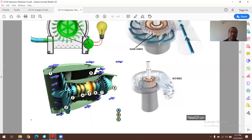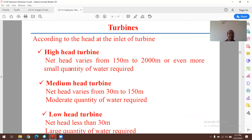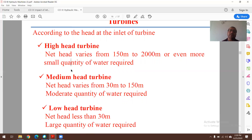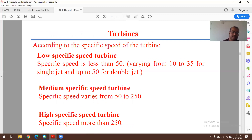Turbines can also be classified based on head: high head, medium head, and low head. High head turbines operate in the range of 150 to 2000 meters or more, requiring a small quantity of water. Medium head turbines operate from 30 to 150 meters, requiring a moderate quantity of water. Low head turbines operate at less than 30 meters but require a large quantity of water. Based on these conditions, a particular type of turbine is selected or designed.